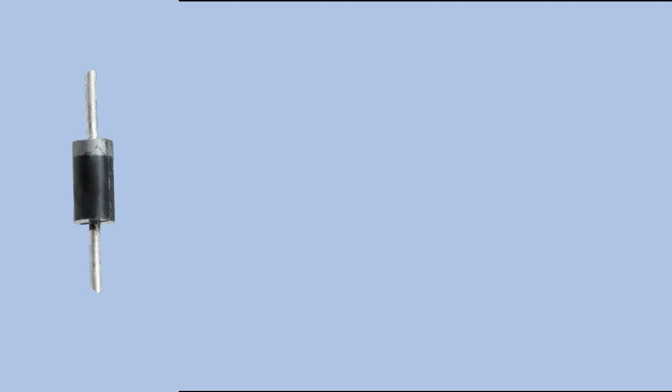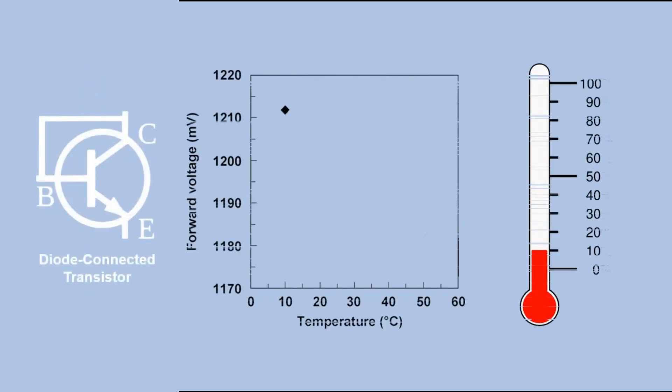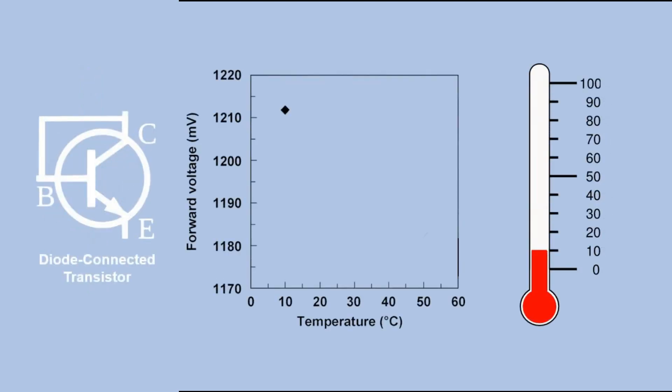The LM35 uses a diode connected transistor instead of regular diode. This transistor shows linear relationship between its forward voltage and the temperature.